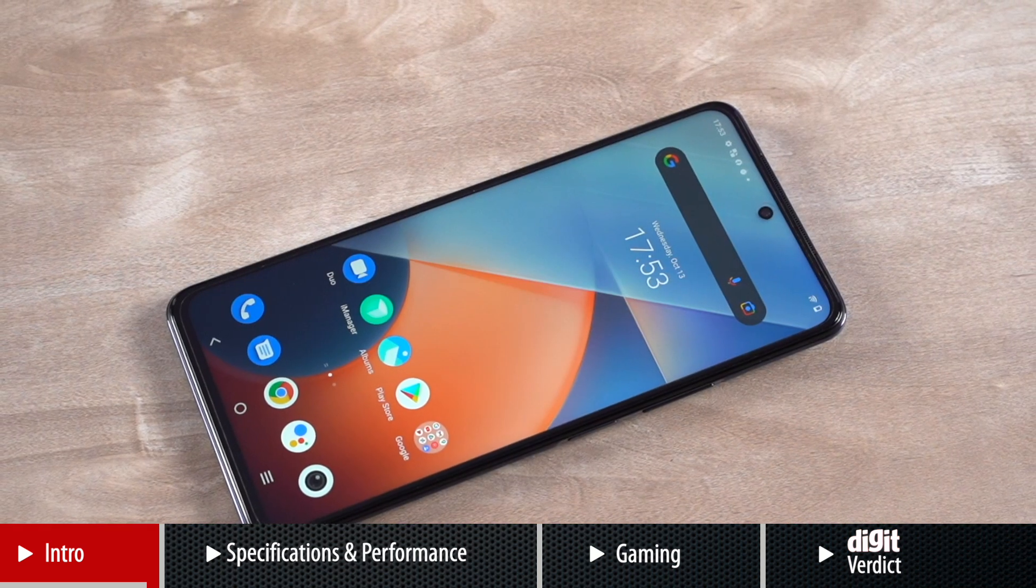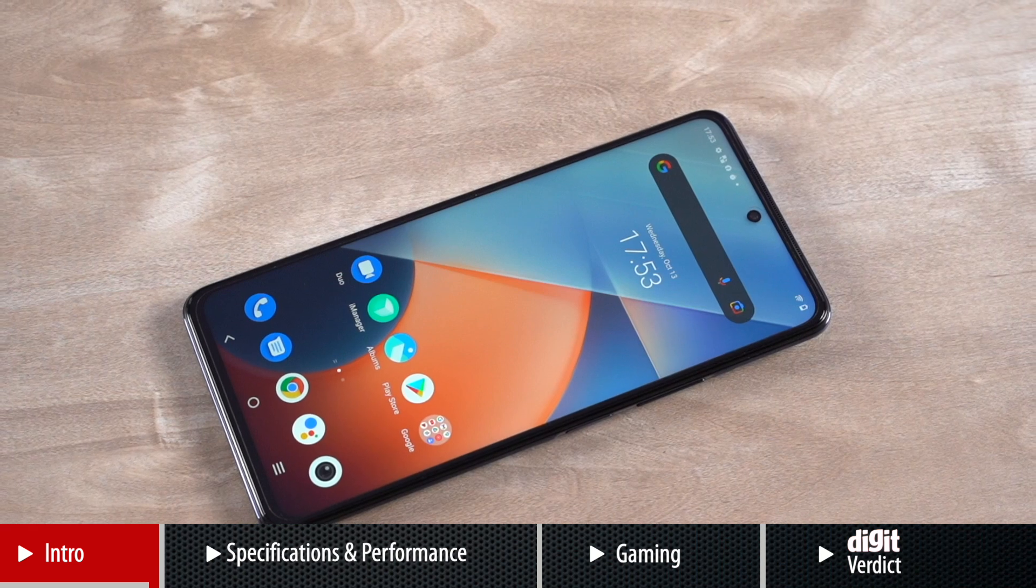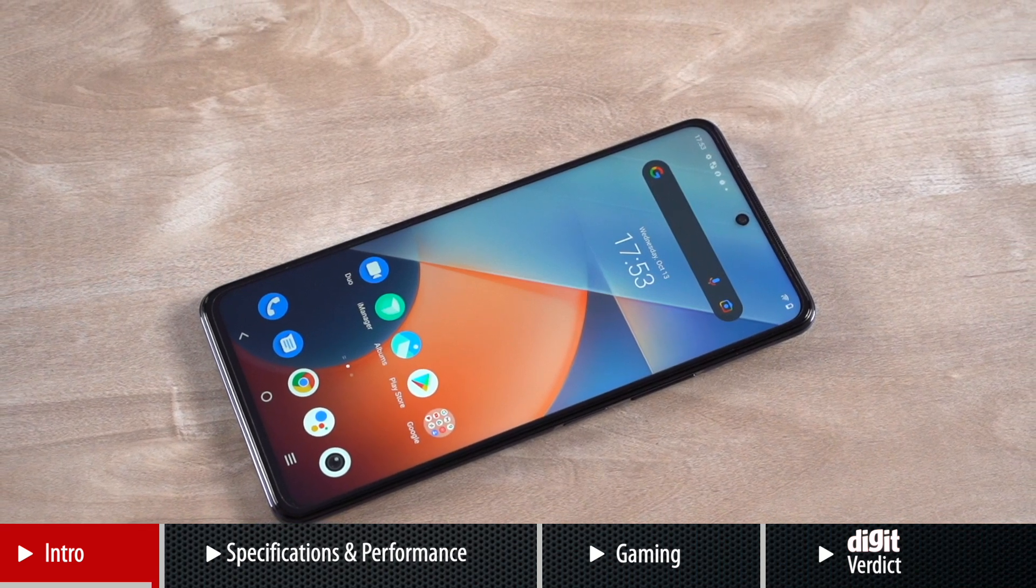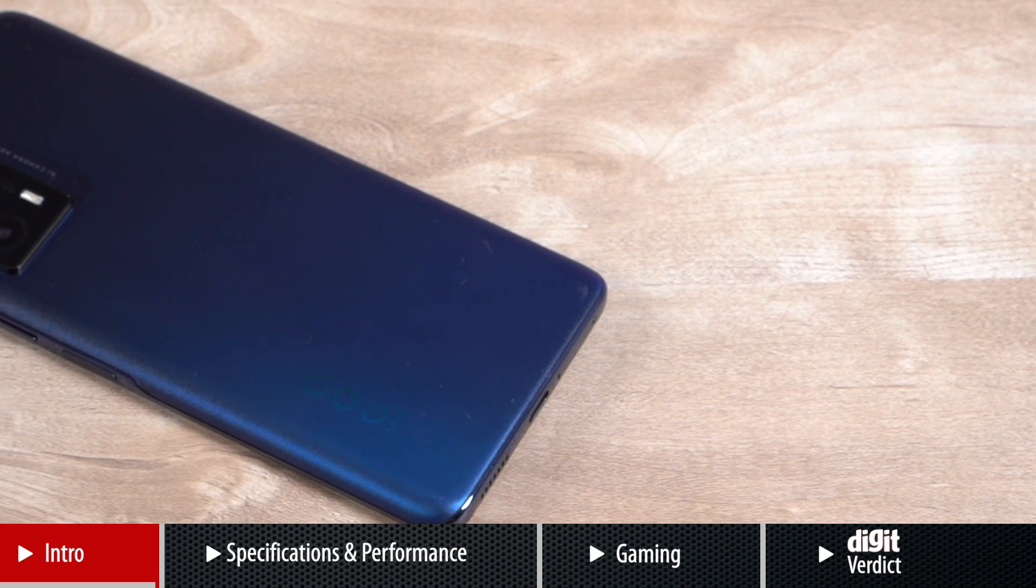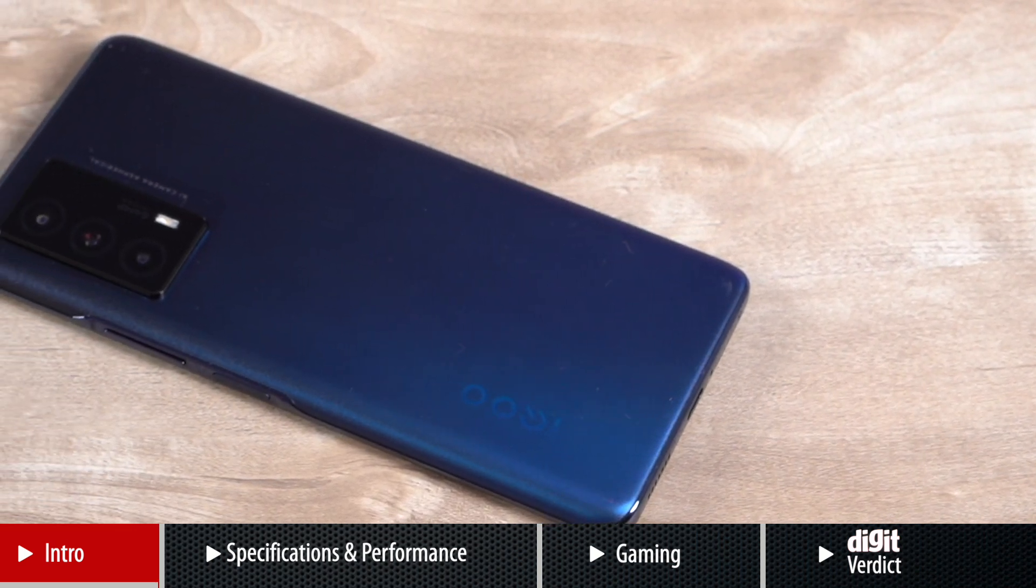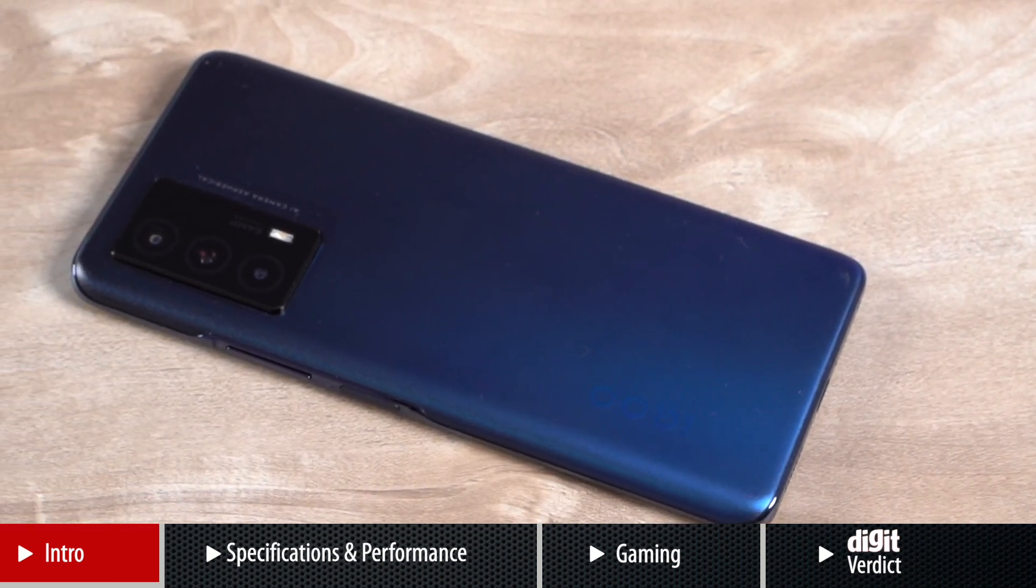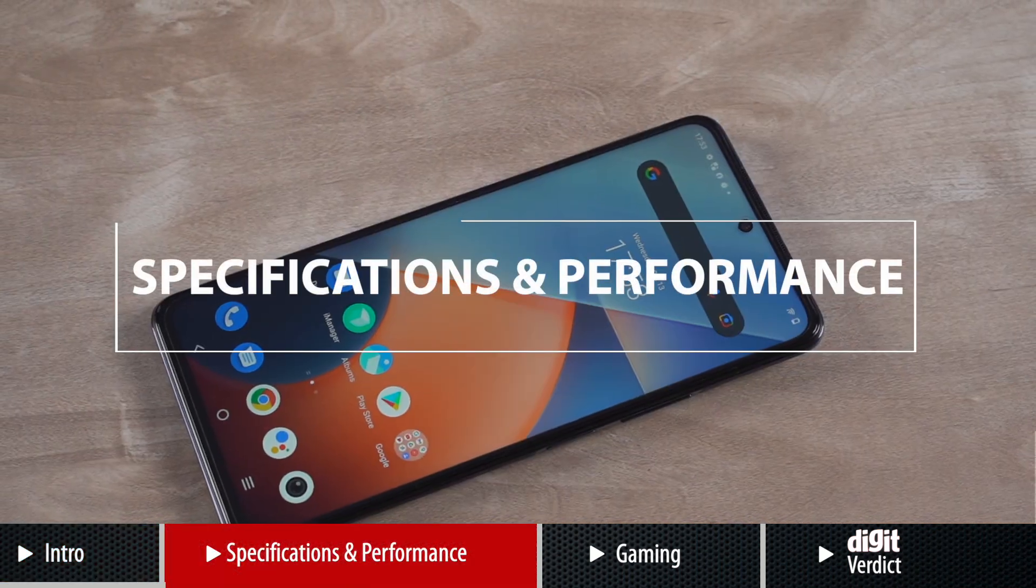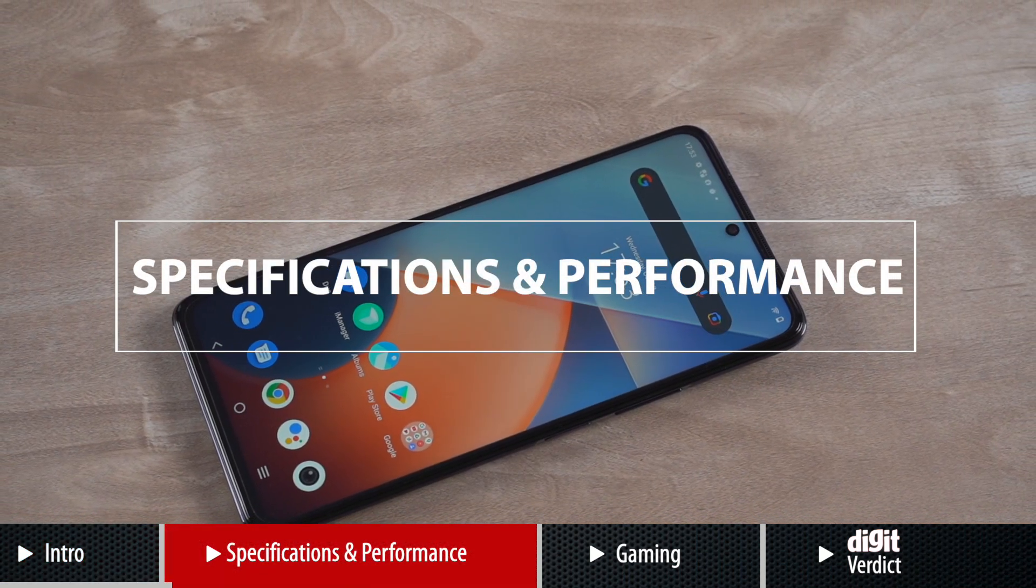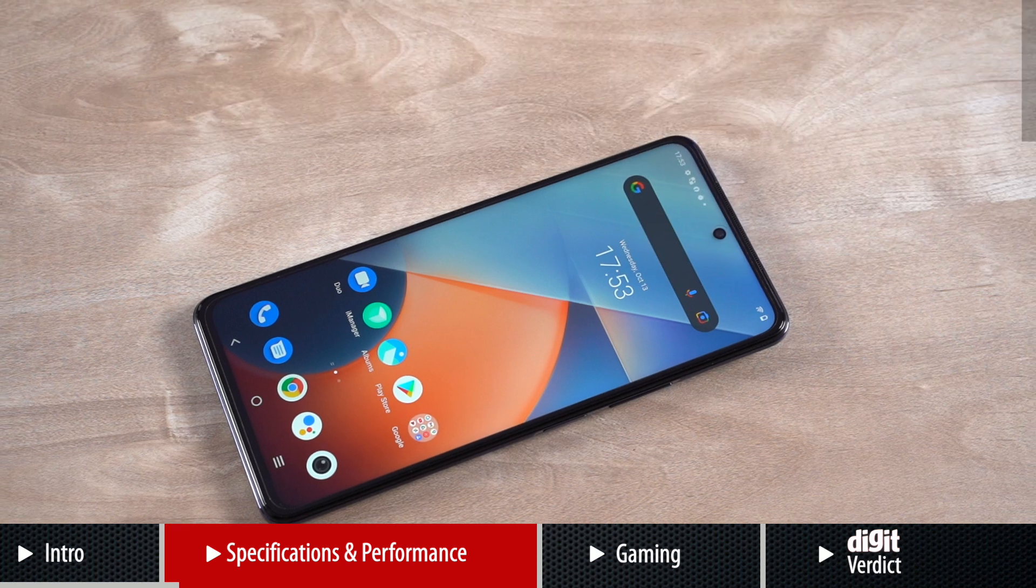While the iQOO Z5 is not amongst the first phones in India to be powered by the new Snapdragon 778 chipset, it has become the most affordable one because of iQOO's decision to price the phone really aggressively. But more on that later. For now, let's get through the specifications and performance of the device.